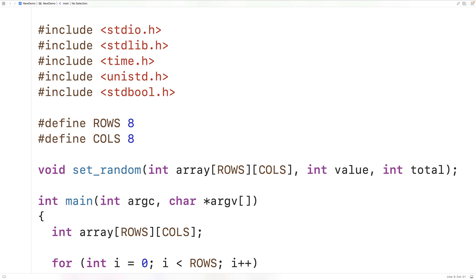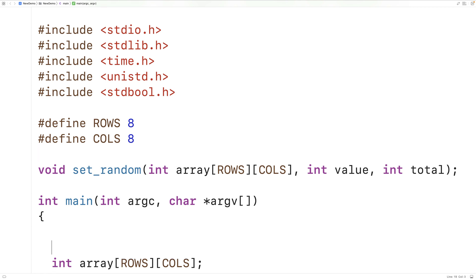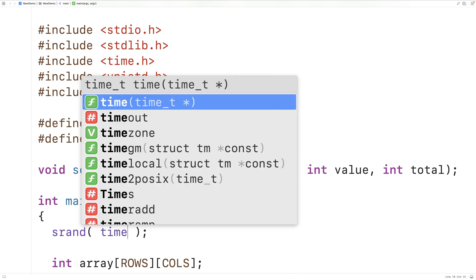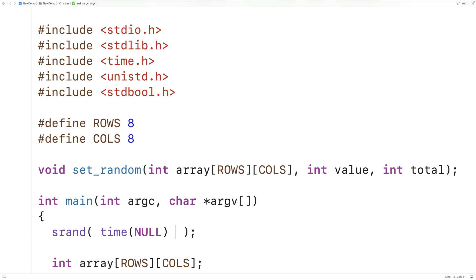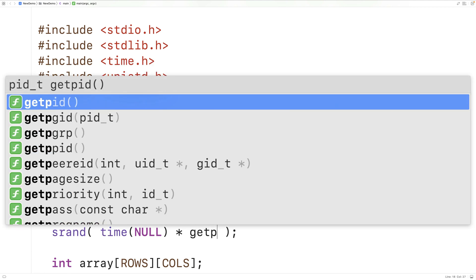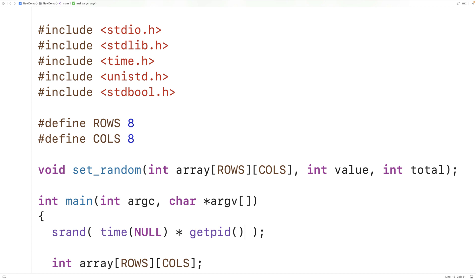Next we'll call srand to seed the random number generator. We'll pass it time(NULL), which returns the current time as a large integer — a number that's different each time the program runs. To get an even better seed, we multiply the current time by the current process ID using getpid, giving us a more unique seed value to ensure a different sequence of random numbers each run.